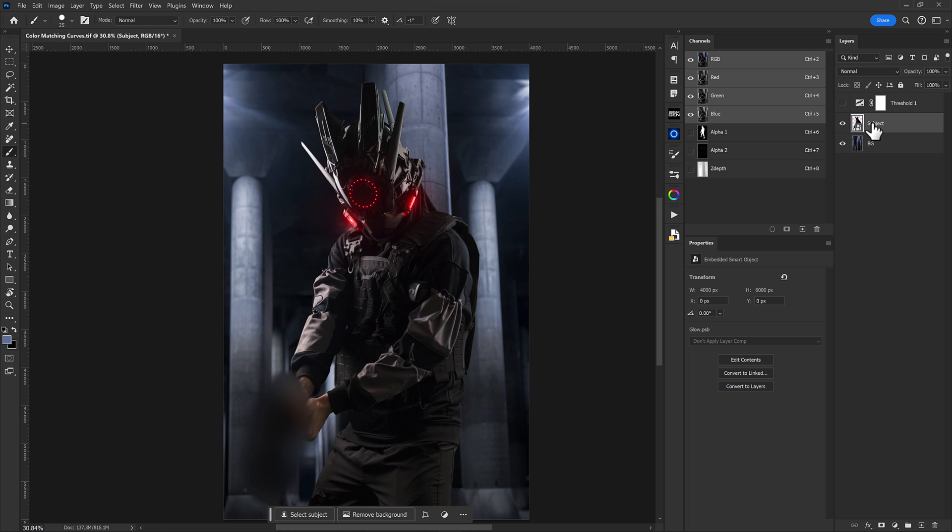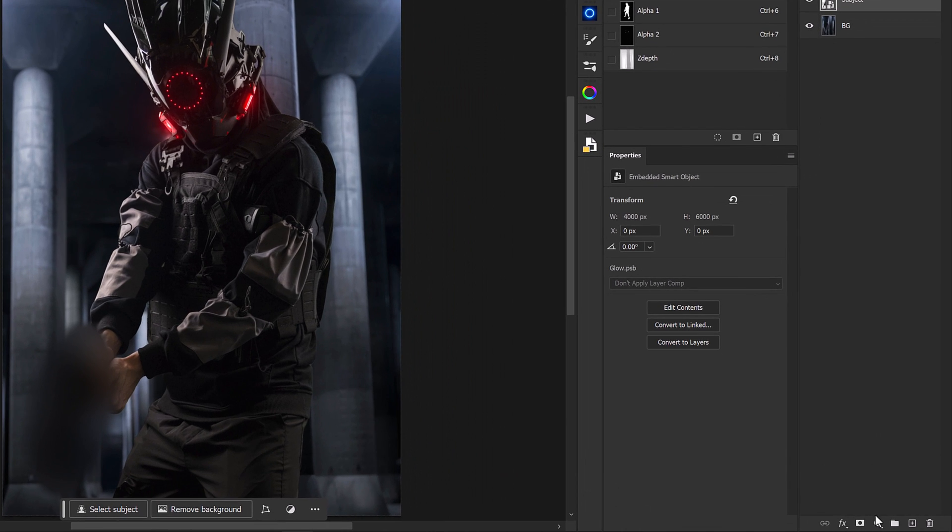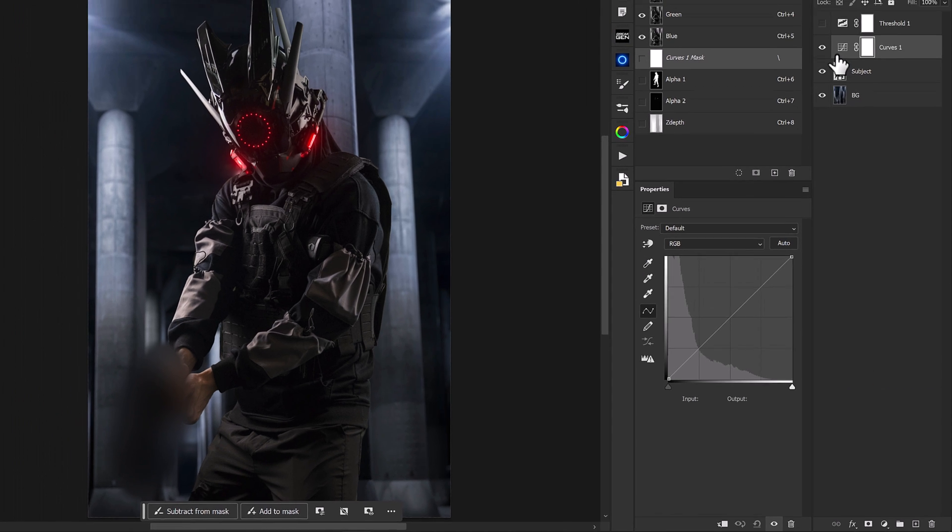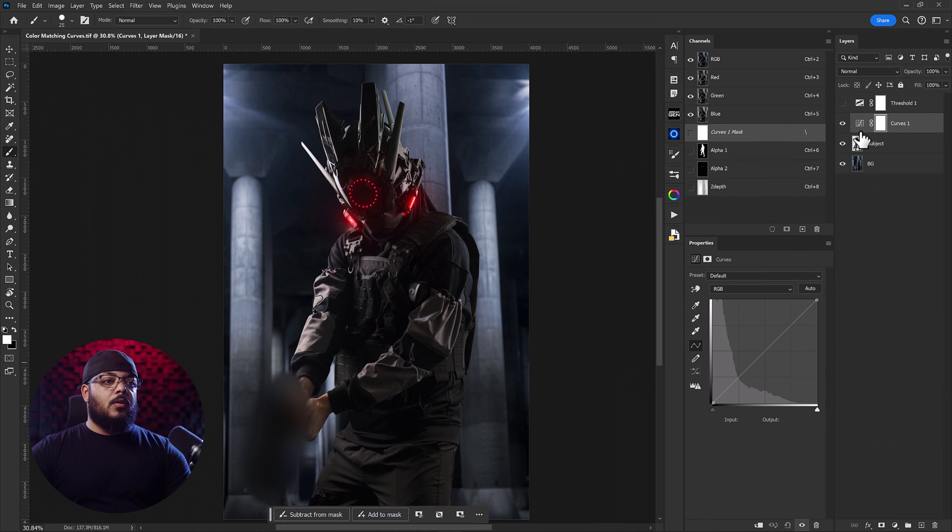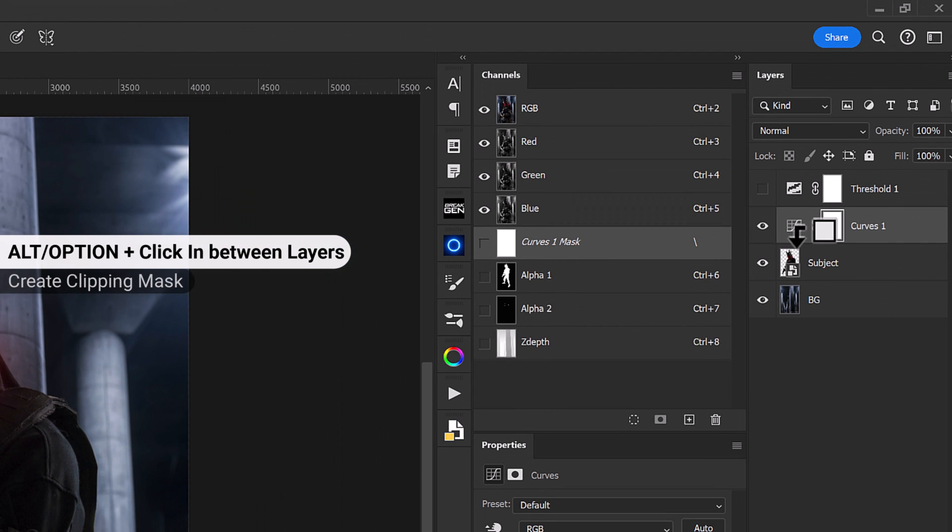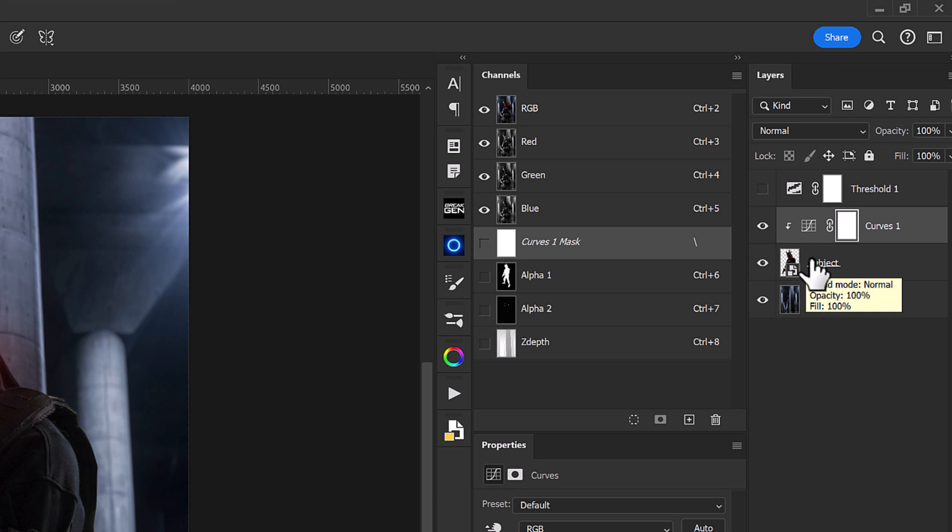Now what we'll do is with our subject layer selected we can head down and create a new curves adjustment layer. We'll hold down alt or option and click right in between these two layers to create a clipping mask for that curves layer that is only going to adjust our subject underneath.